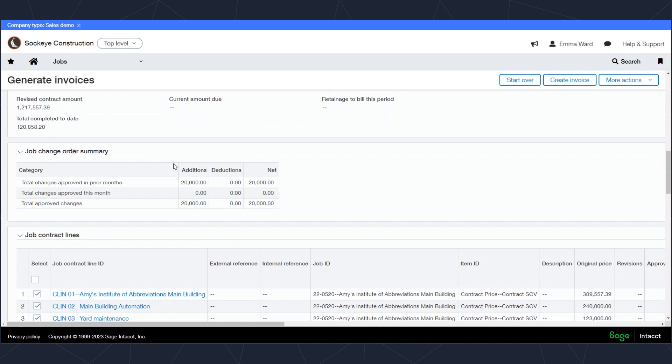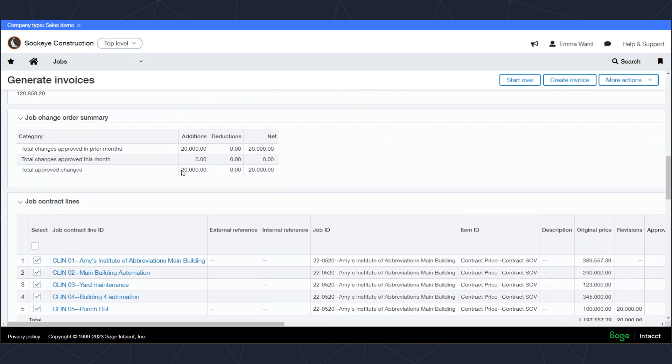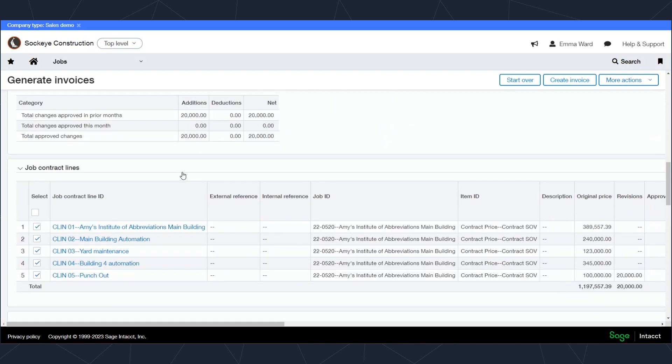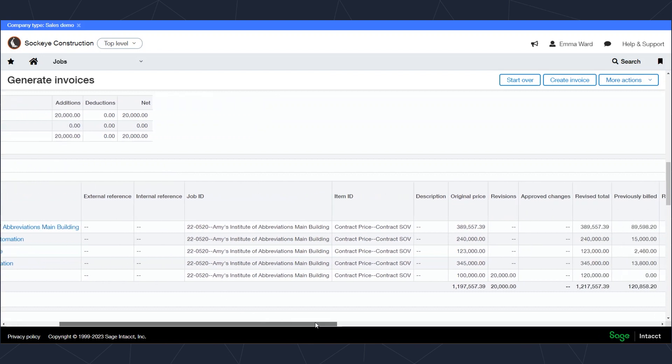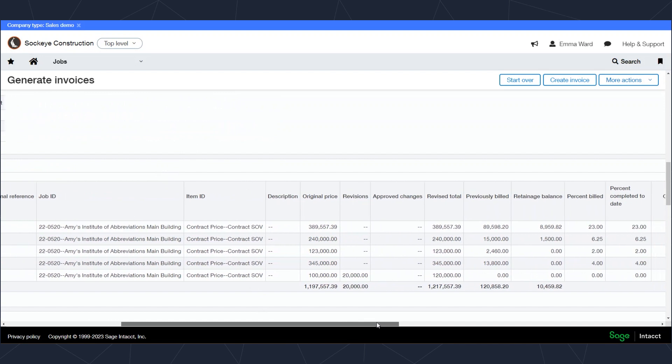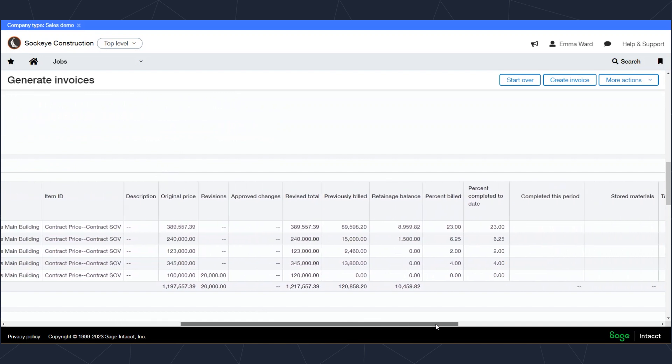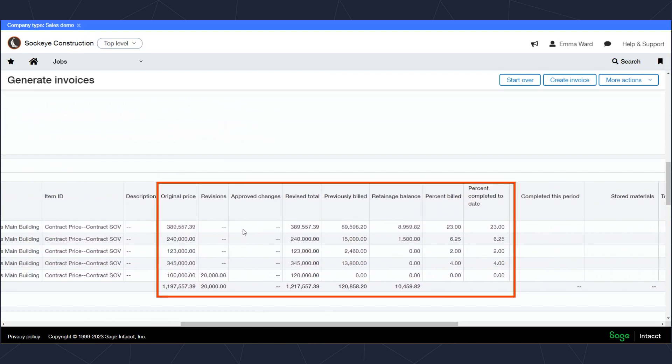But down here on our job contracts line, we can see the heart of the billing process. We see each contract line item there, and as we scroll to the right, we can see the original prices, any revisions as well as any change orders and their revised totals. Furthermore, we can see how much was previously billed, both by dollar amount and by percentage, as well as the amount retained on each of these line items.